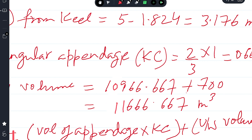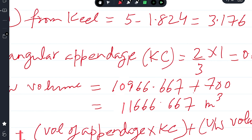The total underwater volume is the volume found by Simpson's Rule between one and five meter draft (10,966.667 m³) plus the appendage volume of 700 m³, giving a total underwater volume of 11,666.667 cubic meters.